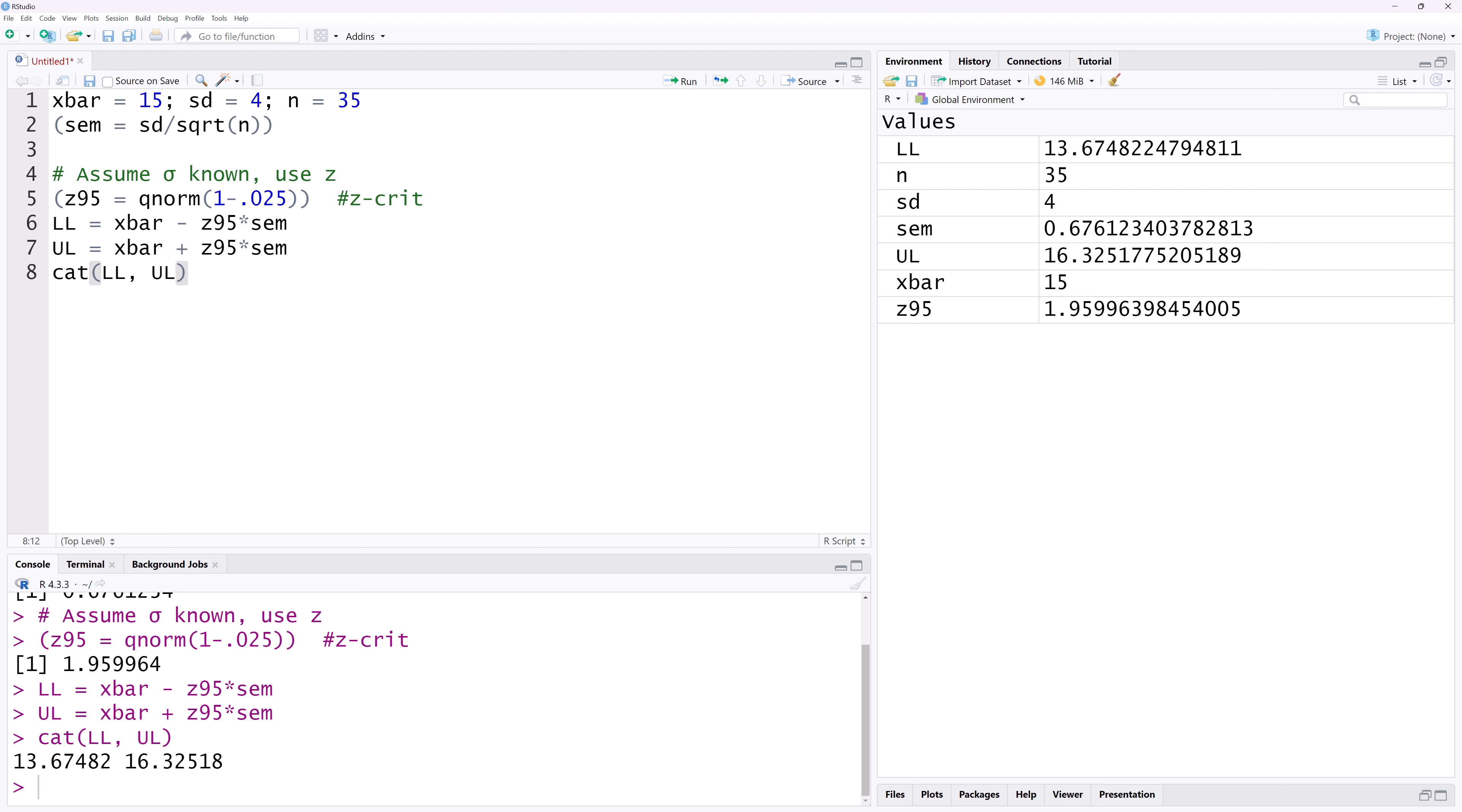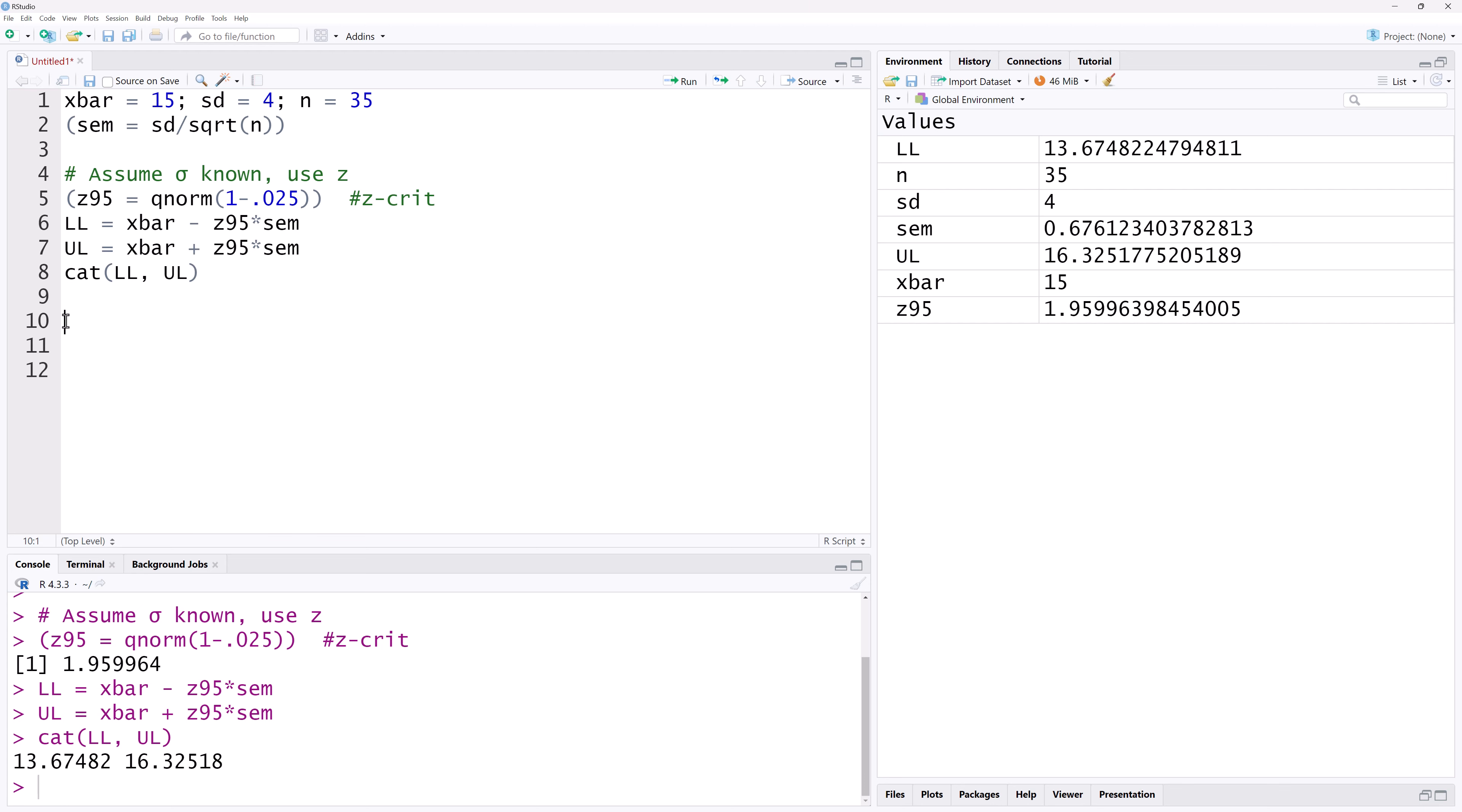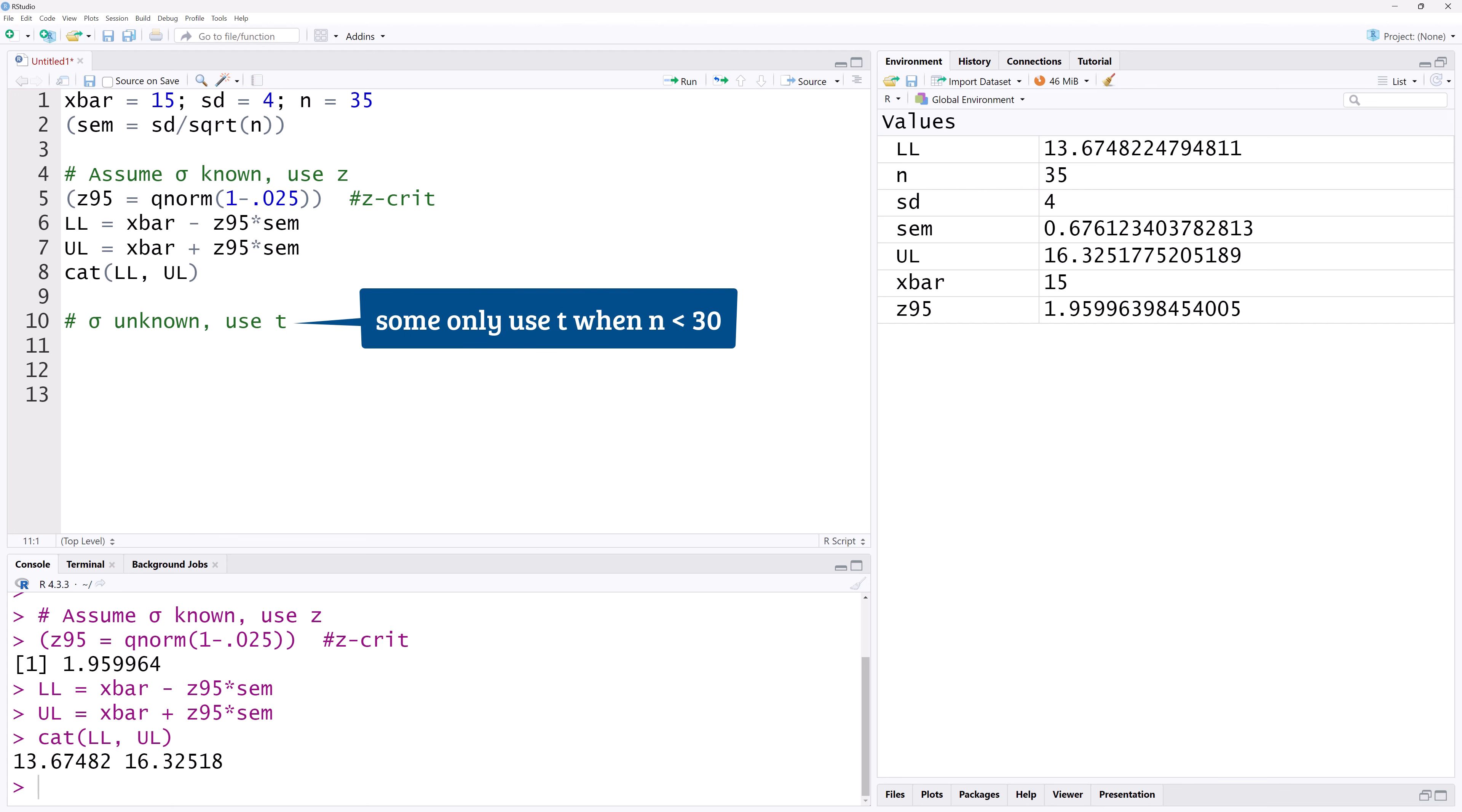Now suppose the population variance or the population standard deviation is unknown. Then we use the T distribution. Note that some people only use T when the sample size is small, that is less than 30.